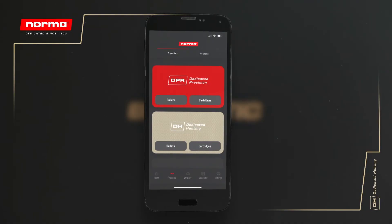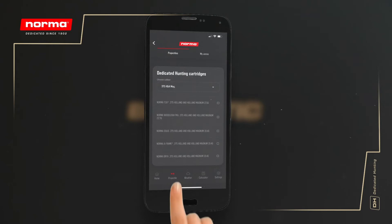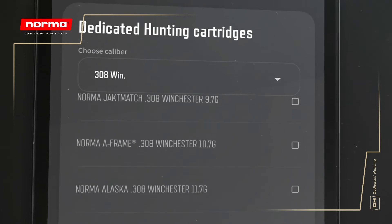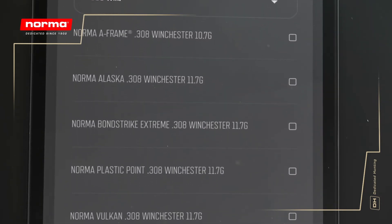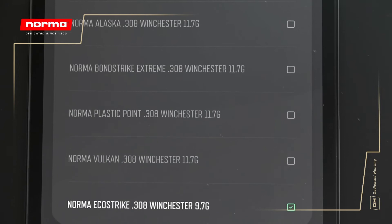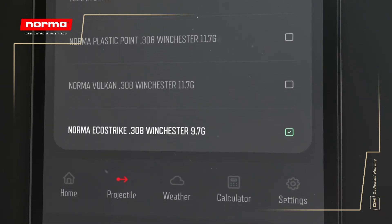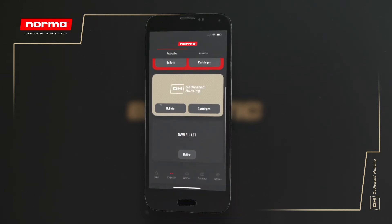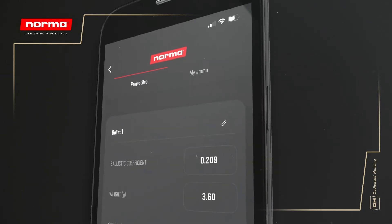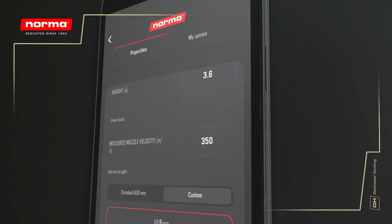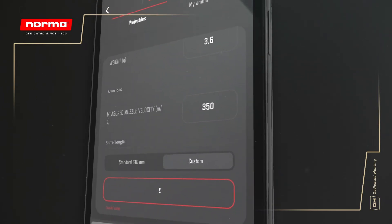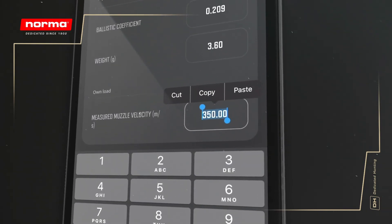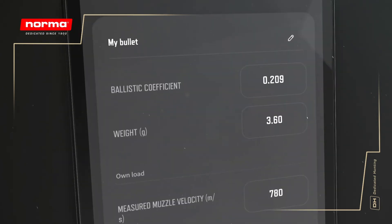Now that you have entered the setup into your settings, let's choose your projectile. Under the Projectile tab, you will find all of Norma's dedicated hunting and precision cartridges and bullets, neatly categorized and filtered by caliber. For reloaders, we offer the option to define your own projectile in great detail at the bottom of the screen. What's unique to this feature is that we offer you the option to simulate how different barrel lengths could impact the measured velocity and trajectory of your own loads.